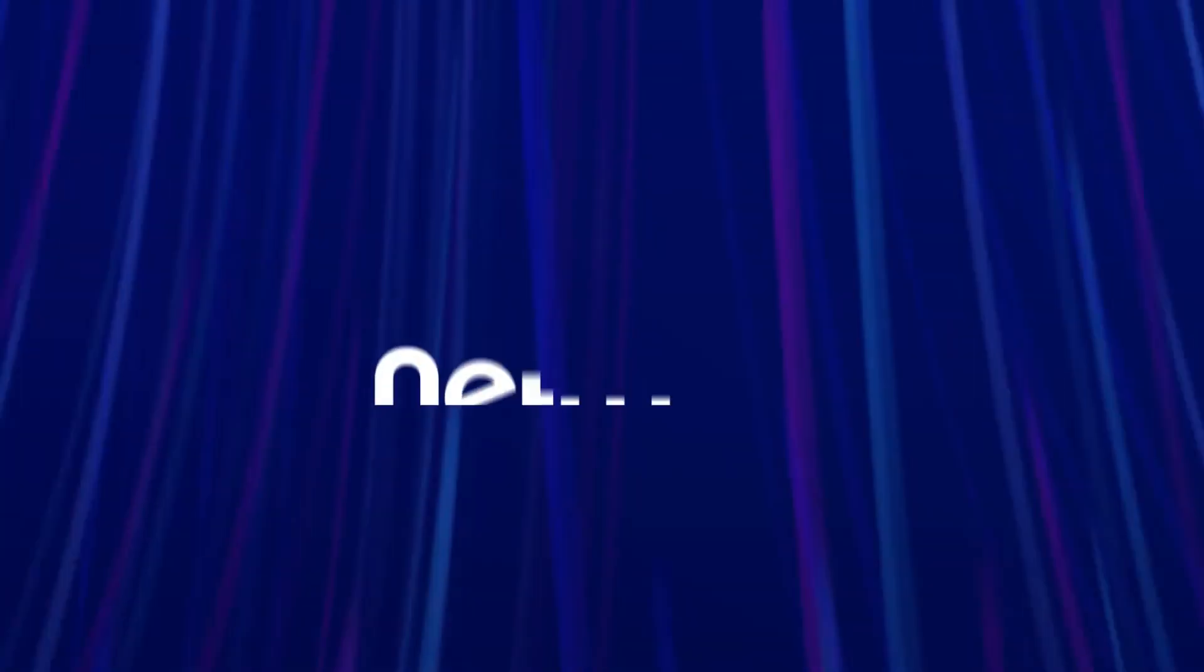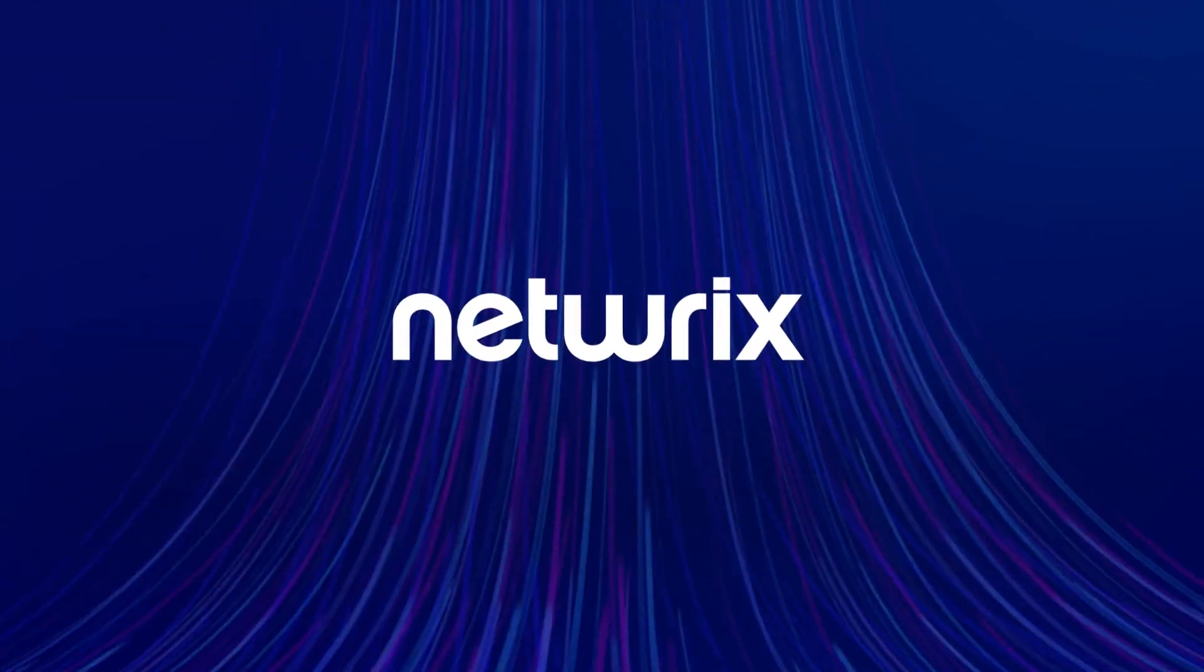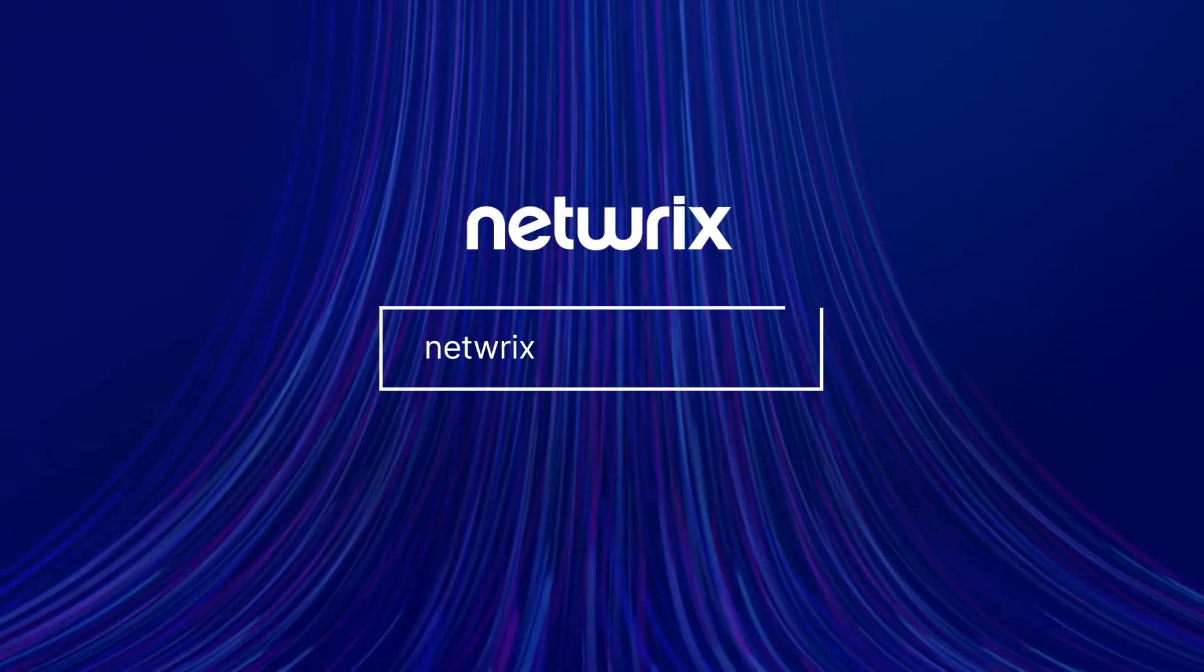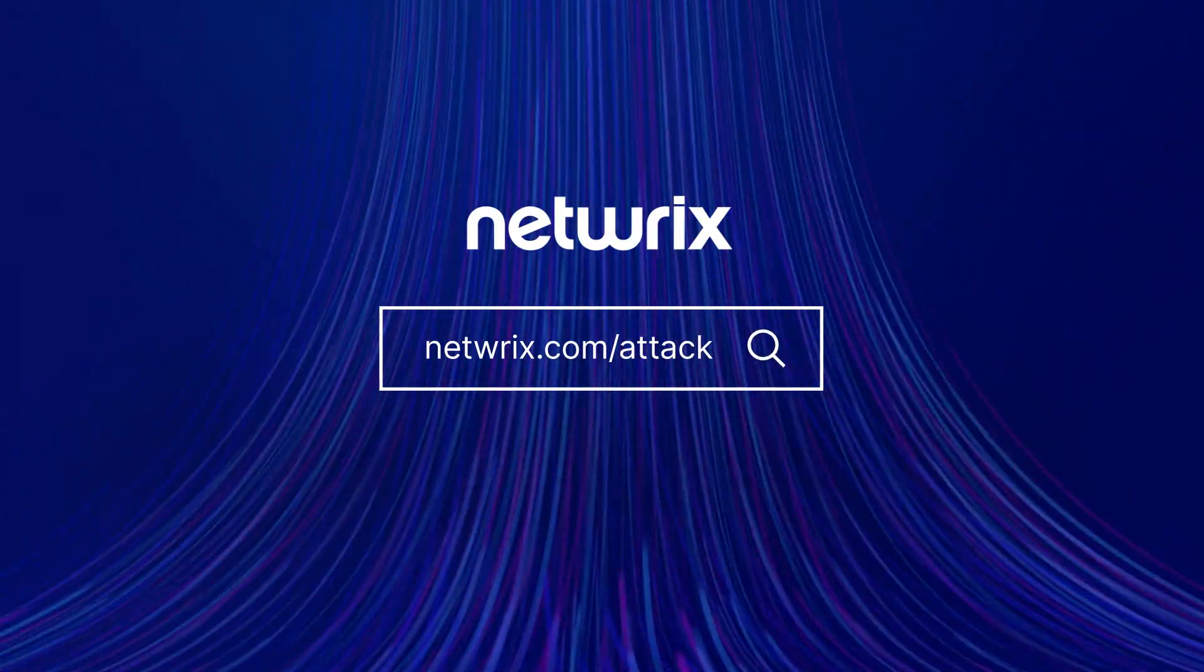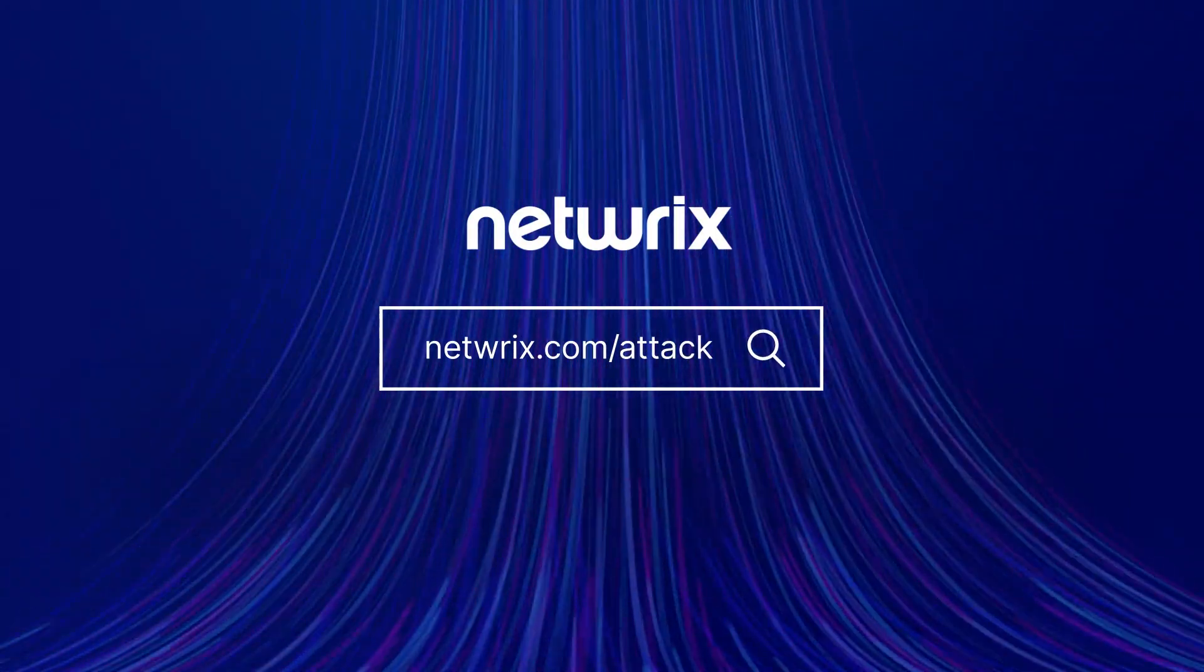To find out more about ATT&CK strategies and how to defend against them, go to netwrix.com/attack.